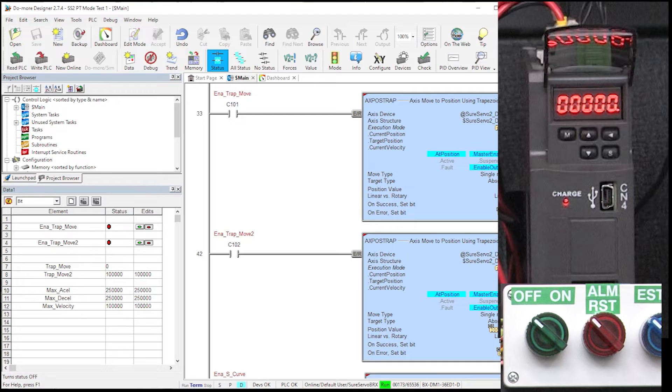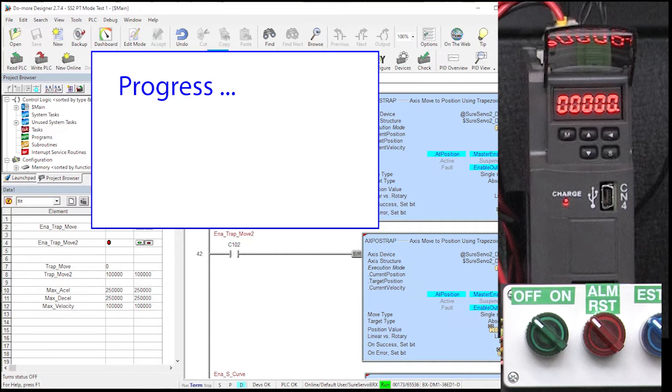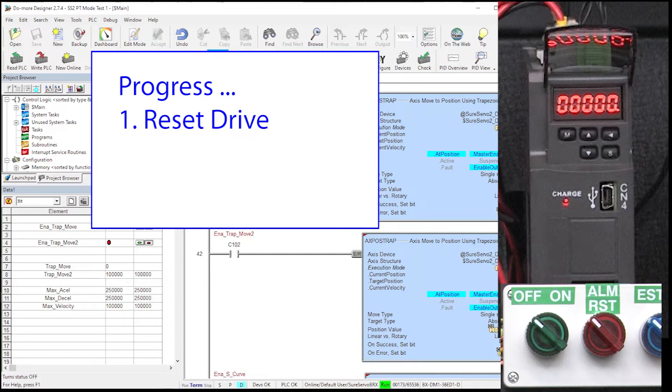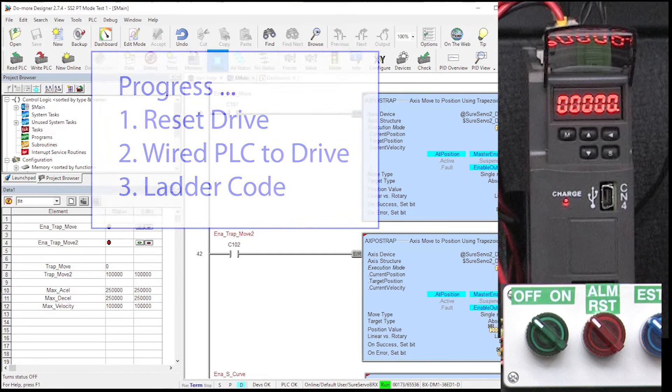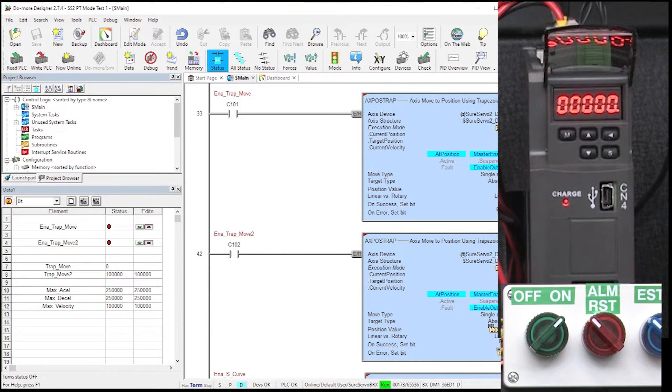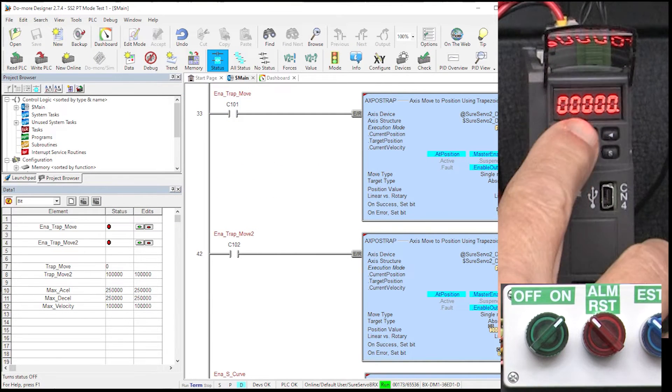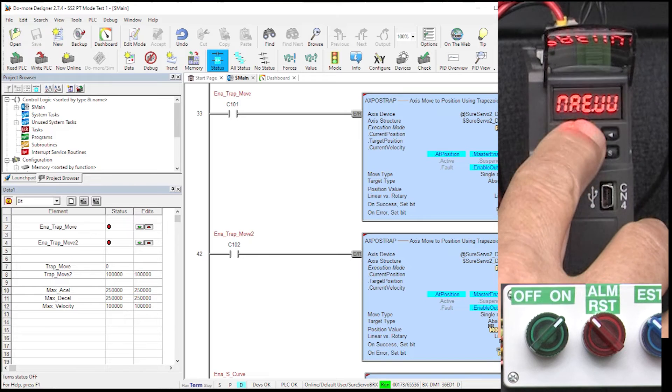I'll include the PLC's ladder code in the comments below the video if you want to take a look at it. Well, that's it. We reset the drive, wired up a PLC, added a couple rungs of ladder code and we are ready to go. So, I'll enable the servo motor and display the servo motor's encoder count.